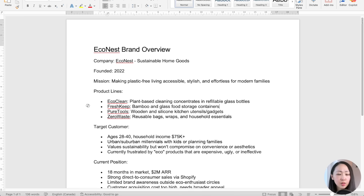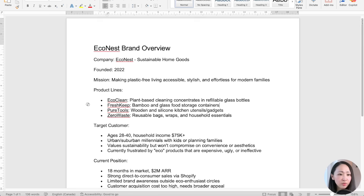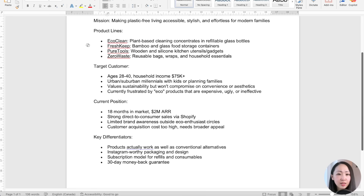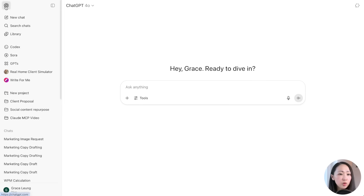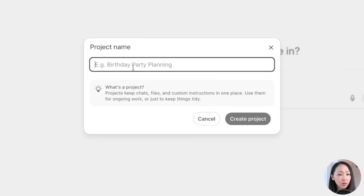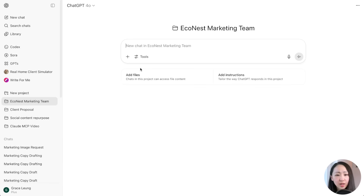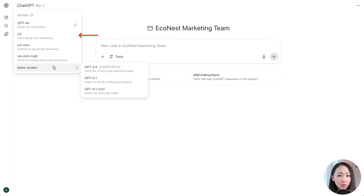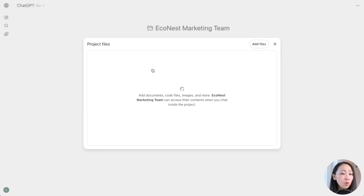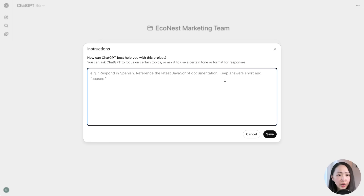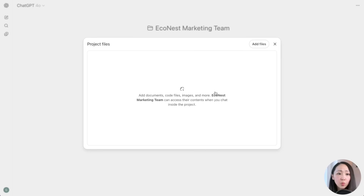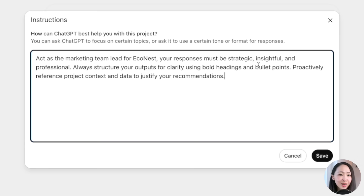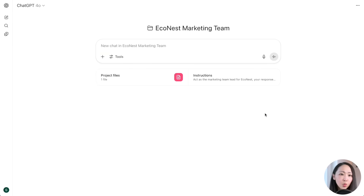Let's say I'm the digital marketing team for this brand, Econnext. Here is the brand overview document with basic information like product offerings and target audience. But instead of simply uploading these to the chat window, we will first set up a project on ChatGPT called the marketing team. A ChatGPT project is a dedicated workspace that keeps your chats organized, where you can attach specific project files, custom instructions, and select different GPT models.